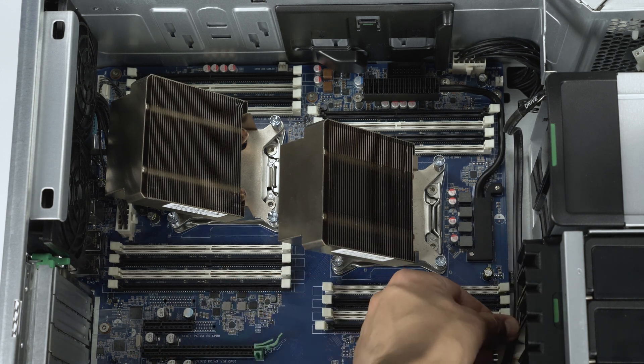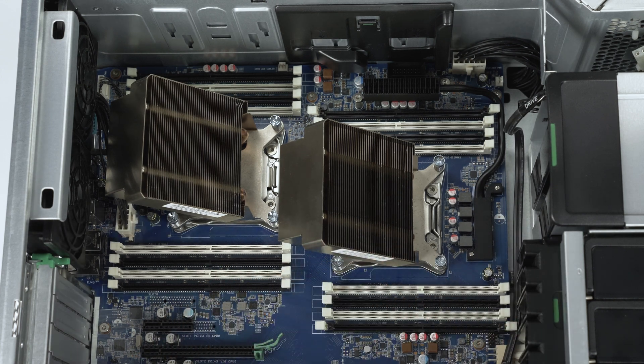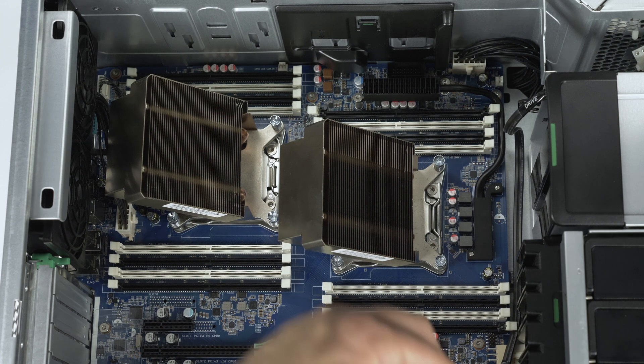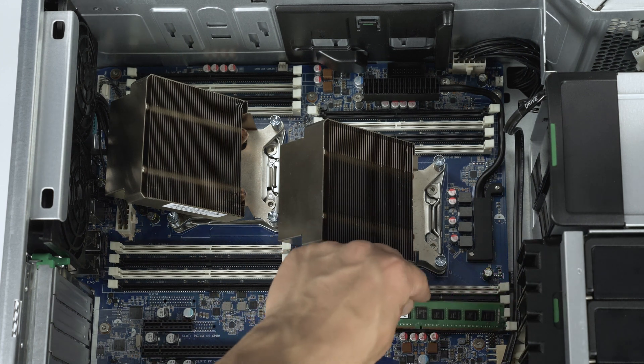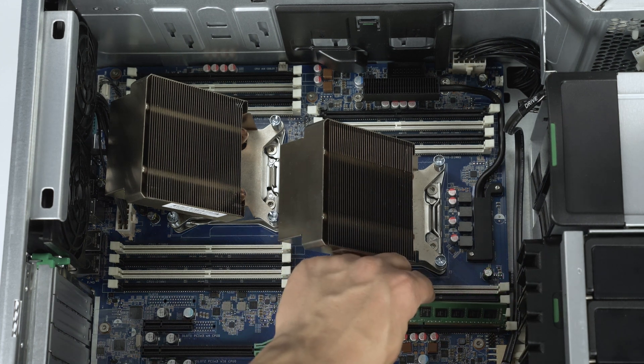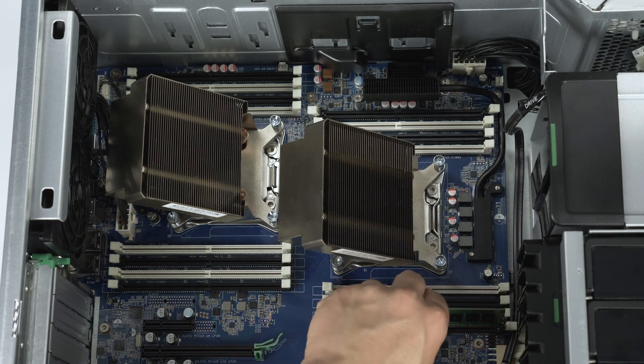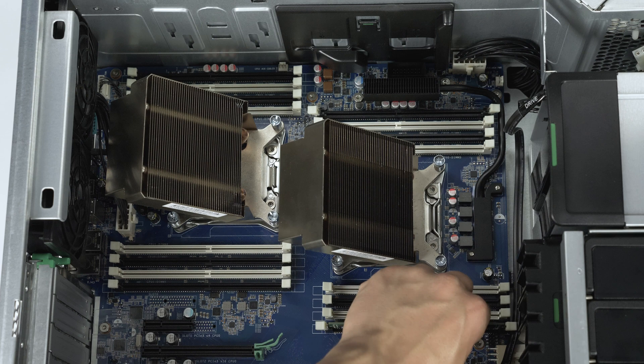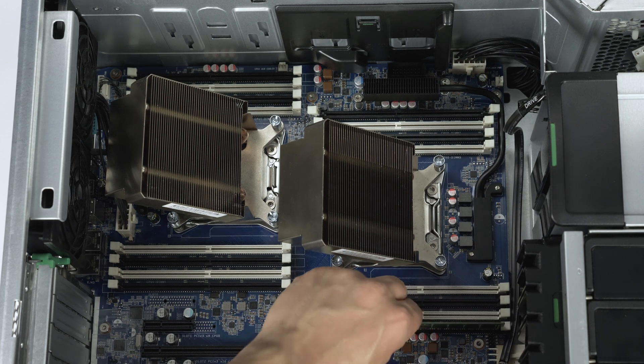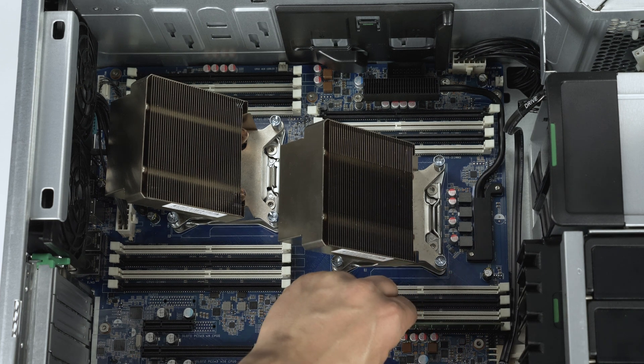Each DIMM slot is keyed. The specific pattern used to install memory may vary. Consult the user's manual to determine the proper pattern to use for your specific situation.